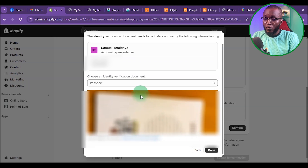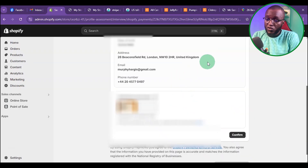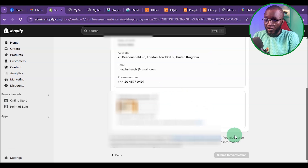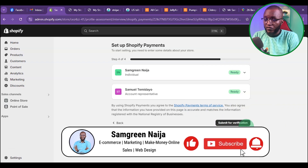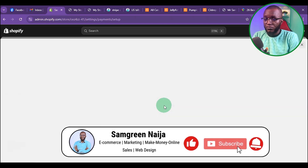Once I upload my passport, I'm going to click on Done. Once I click Done, it's going to redirect me to the next page. I'm going to click Confirm. Then after this, I'm going to click on Submit for Verification.